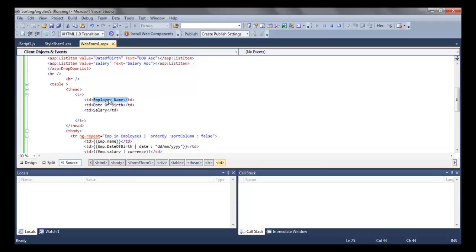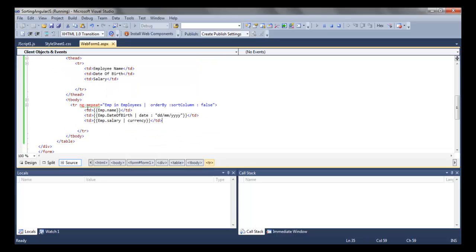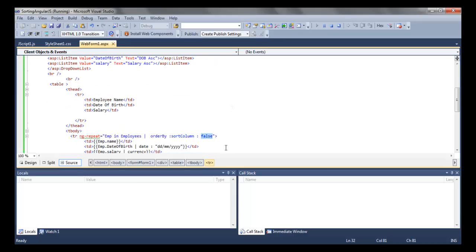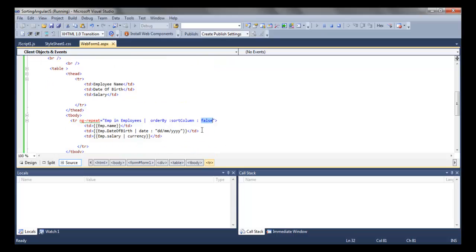Then we are creating the table to display the employee details — the columns will be employee name, date of birth, and salary. We are using the ng-repeat directive, which works like a for-each loop. It will be read as: for each employee emp in employees. We are also using the orderBy filter to sort by the sort column model value obtained from the dropdown list.